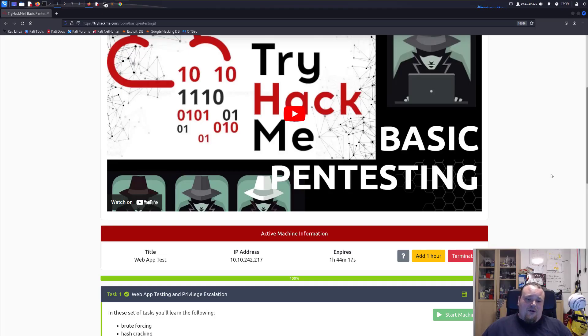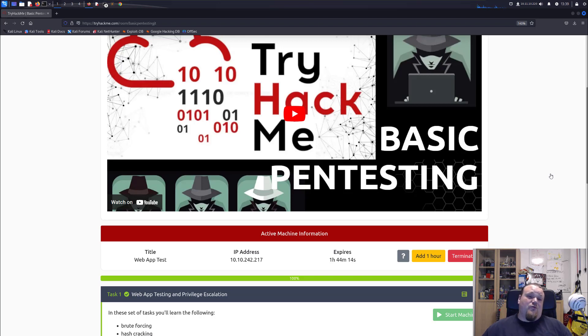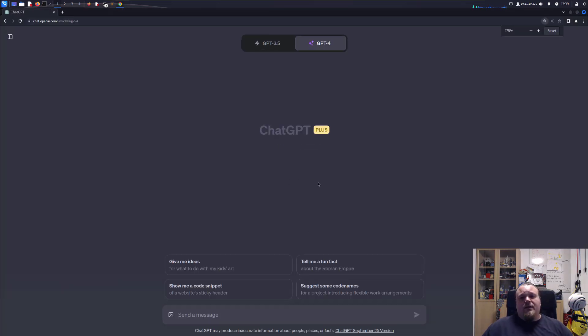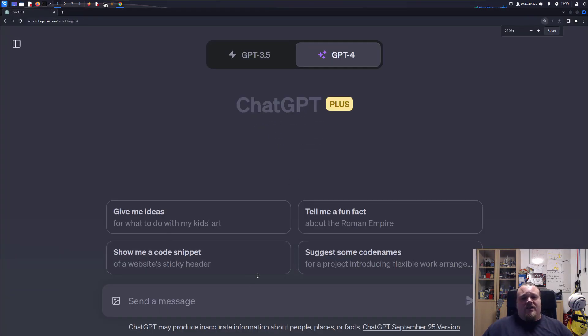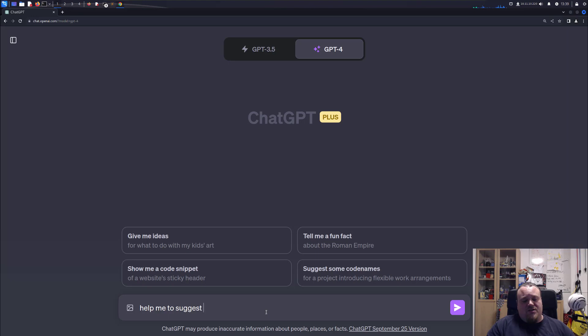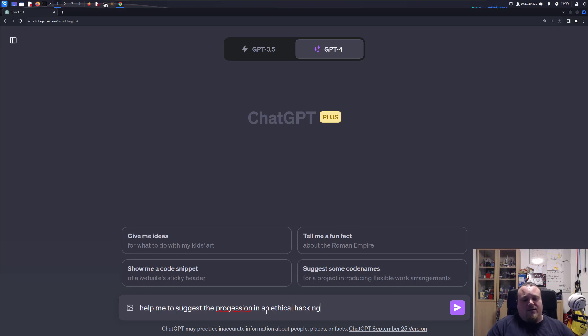Alright, so in this video we're going to use ChatGPT to help us pentest the room on TryHackMe. I have the IP address open and I'm just going to go right into ChatGPT here and say, help me to suggest the progression in an ethical hacking pentest. This is the IP.